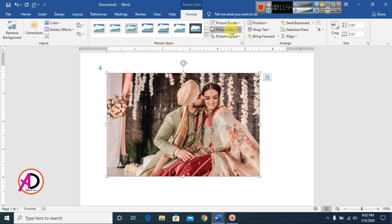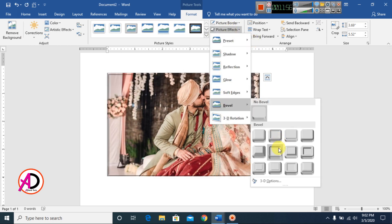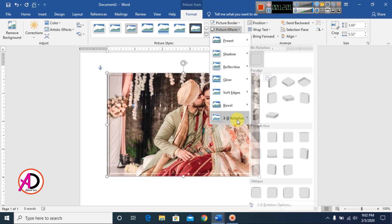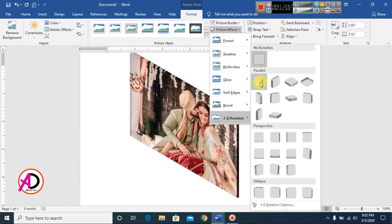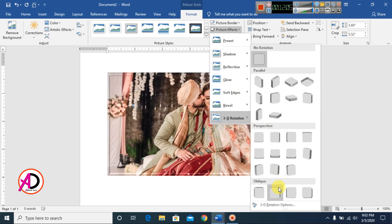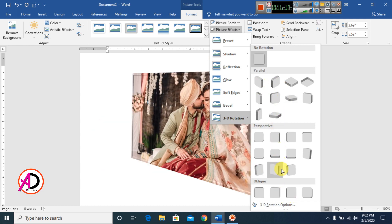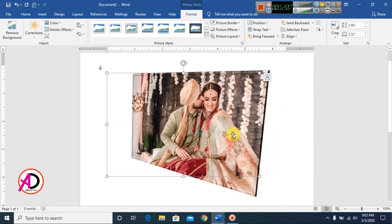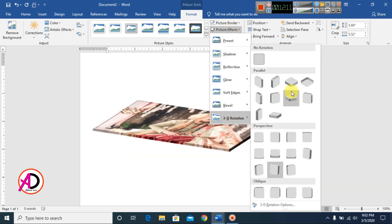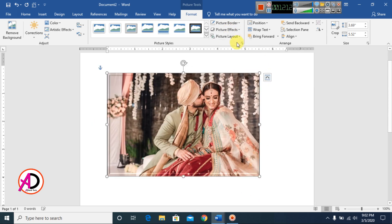You can select No Soft Edge to remove it. You can also apply Bevel styles to your picture. For 3D effects, select a 3D rotation style or choose No Rotation to remove it.